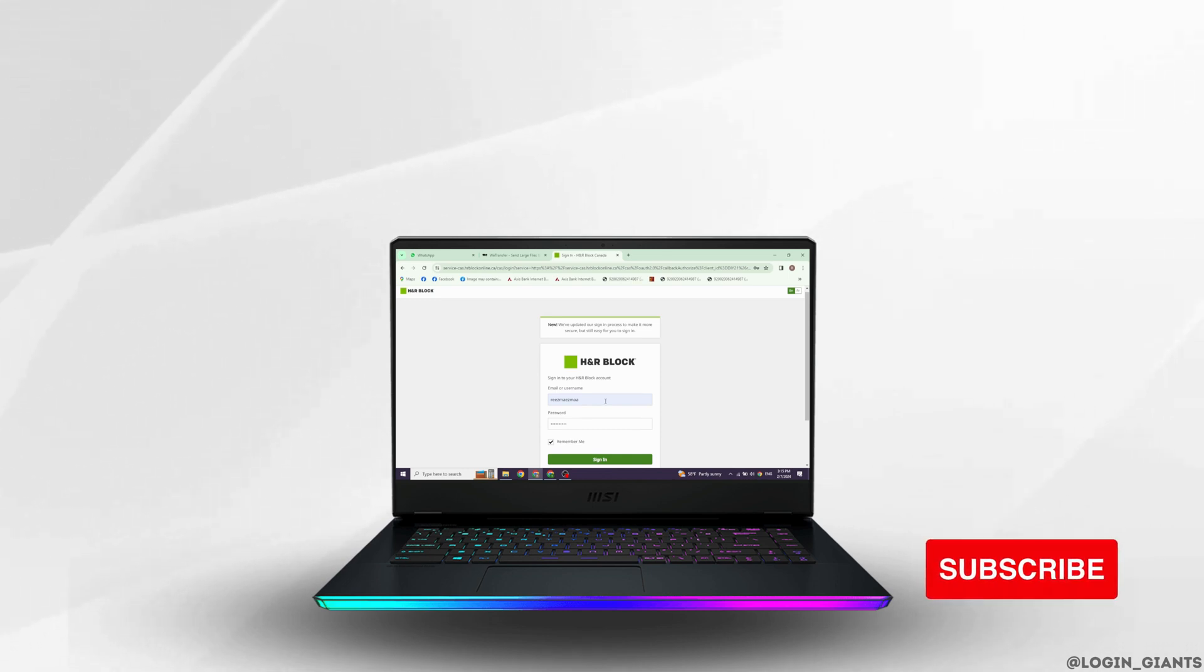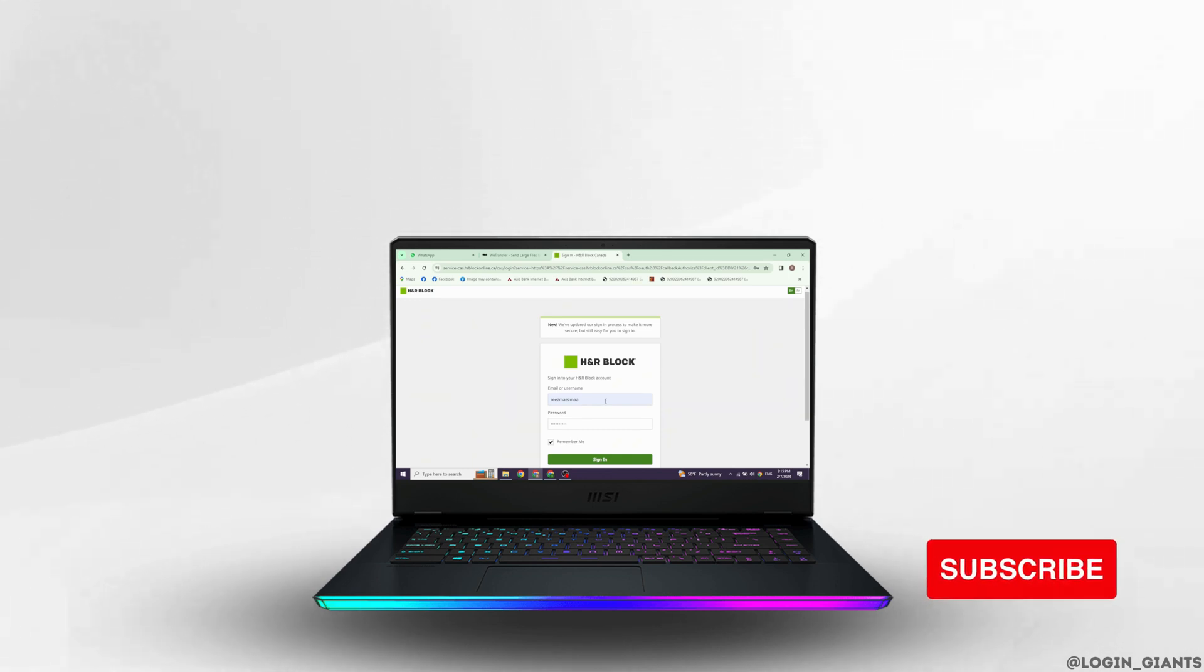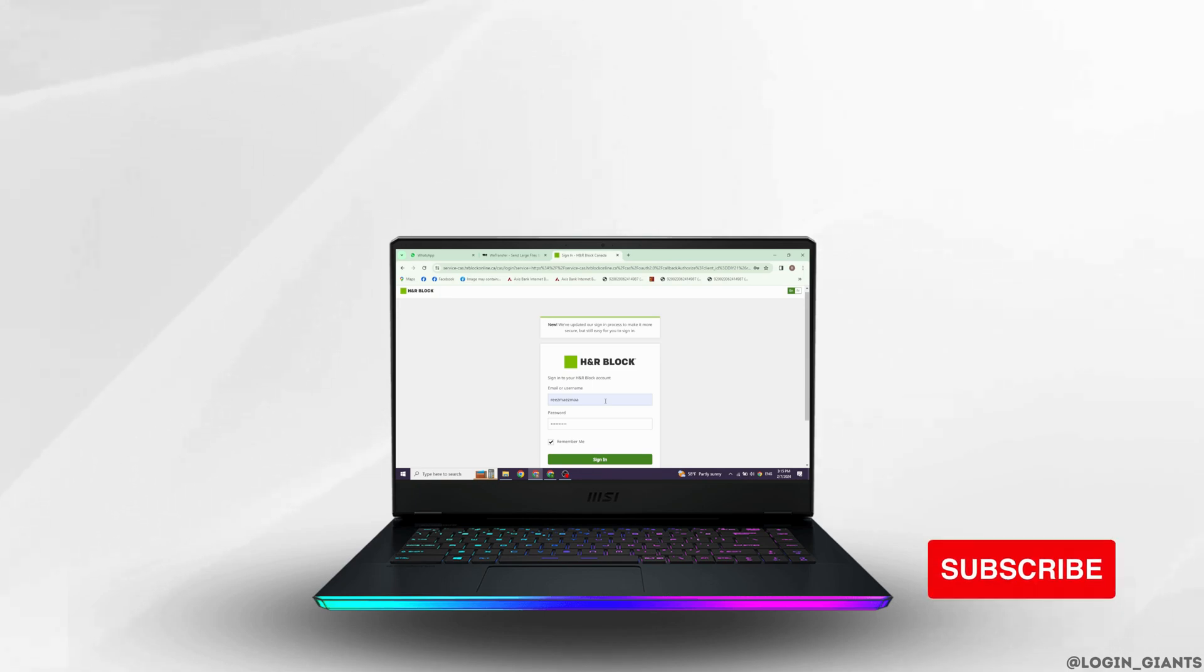At the end, if you guys find this video helpful, don't forget to like, share and subscribe to our channel. Thank you.